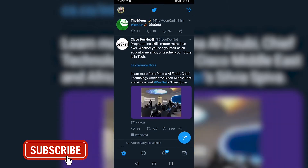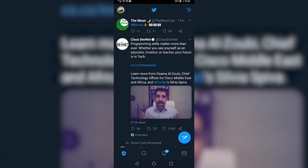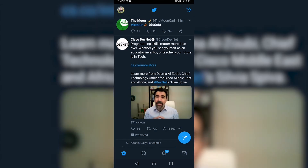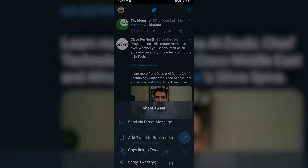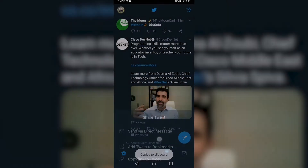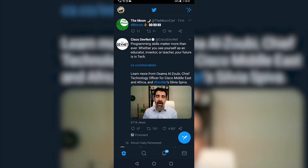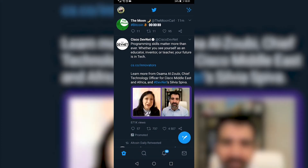You'll see various buttons beneath the tweet: the comments, the retweets, the likes, and then you'll have the share button. What you want to do is tap on the share button and then tap on copy link to tweet, and that will be copied to your clipboard.